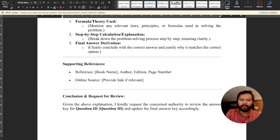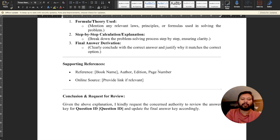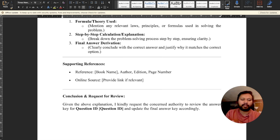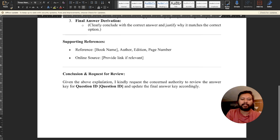For the references section, you can either put a screenshot of the reference or provide the book name. It is always recommended to provide: book name, author name, edition, and page number. If you are providing an online link, try to provide a relevant link and include a screenshot directly in the page so the reviewer doesn't have to open a browser. Also mention the edition because page numbers may vary between different editions of a book.